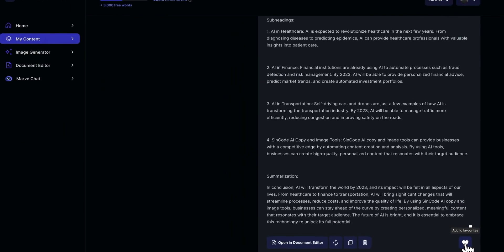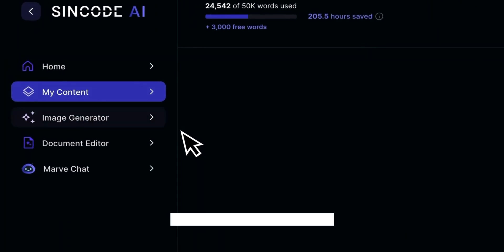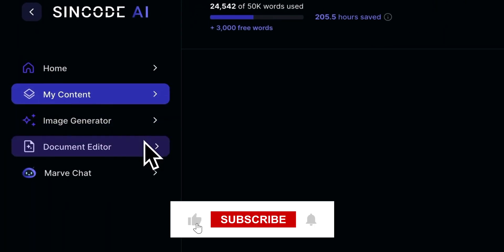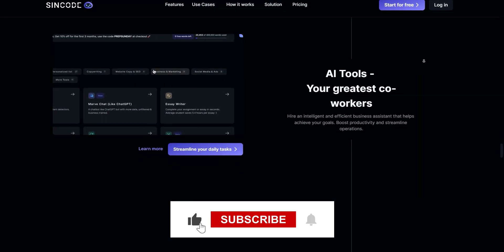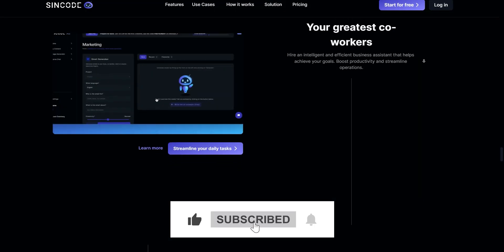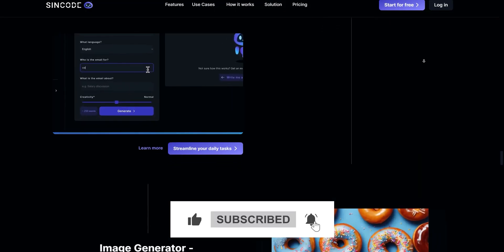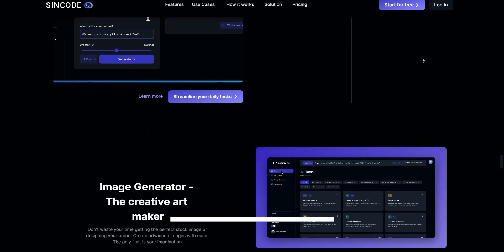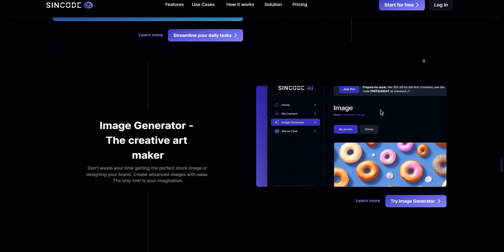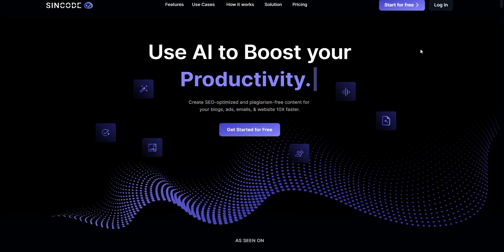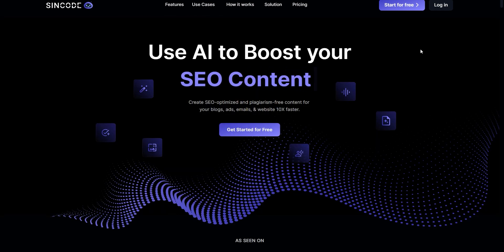If you made it this far in the video, please drop a like — it helps out the channel a lot. And if you have any questions, just leave a comment down below and I'll answer every single one of them. See you guys next time.